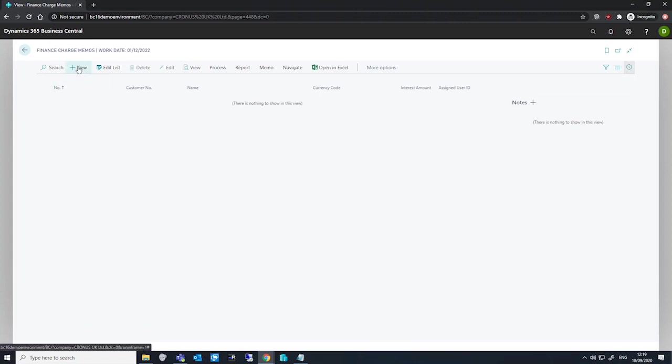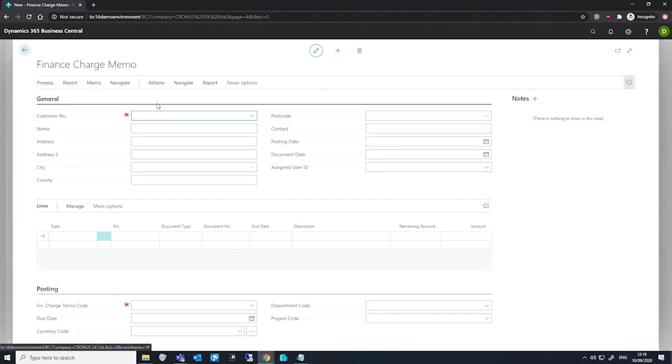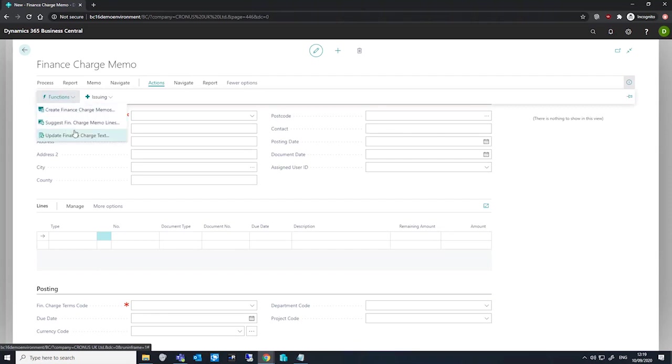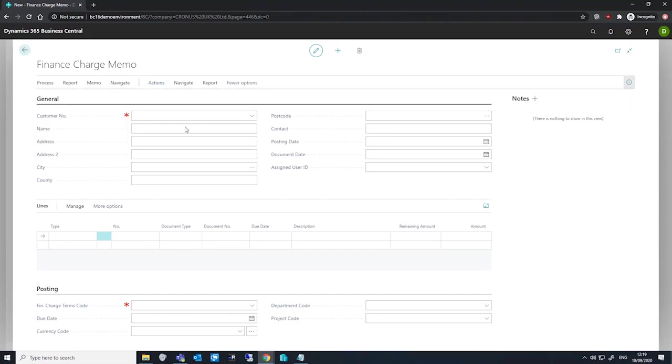Alternatively, we can create a new memo, fill in the header with the customer's details, and then through more options, actions, functions, we have the option to suggest finance charge memo lines. That's a batch job that will fill in the lines for that particular customer.